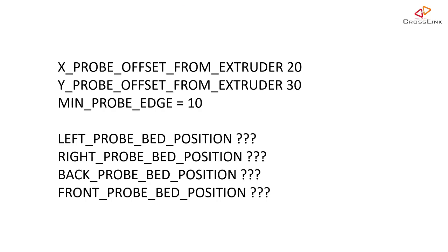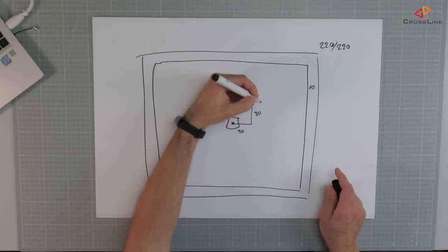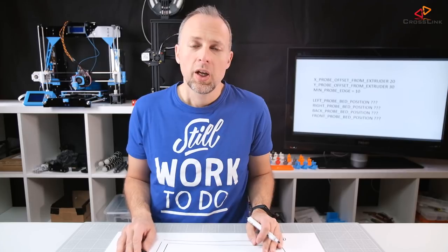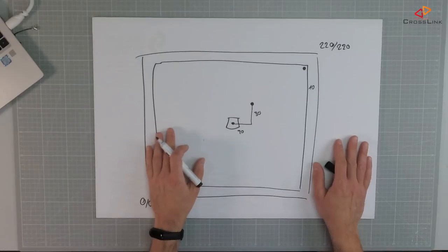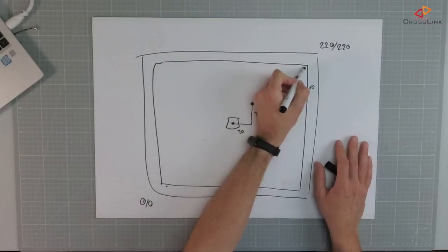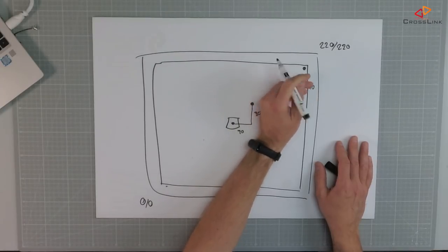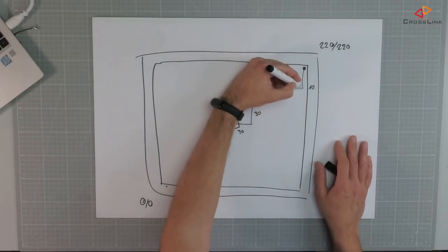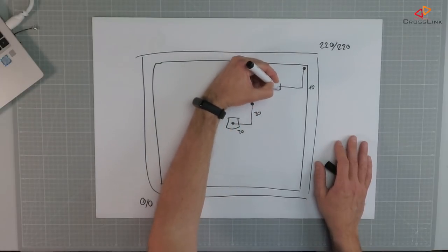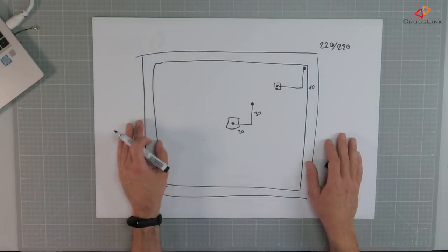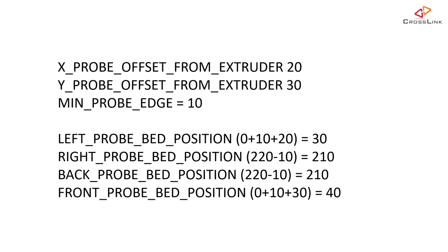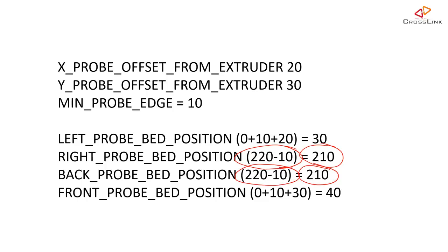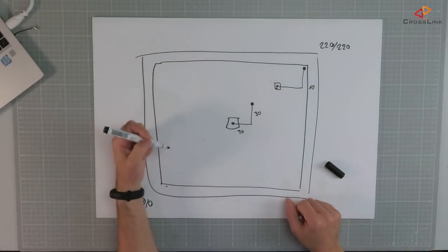And in this sample the min probe edge would be 10 and then we would have an offset of 20 to the right and an offset of 30 to the back. So it means these values would be 20 and 30, so positive values. So where would we be able to put the probe now? So let's put the probe to the upper right corner first which is the obvious and easiest value to calculate. This would mean that the probe would be at a value of 220 minus the min probe edge which would be 210. So these two values are easily calculated: the right probe bed position and the back probe bed positions would be 210 each.